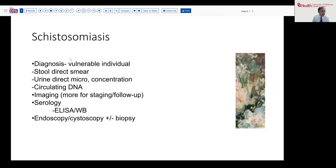First, finding a person who has the right social background and exposure history. The more straightforward approach is that the eggs are usually secreted through the stool — direct smears or concentration techniques — or sometimes through urine. More recently, we have developed circulating DNA tests that potentially allow us to detect shed DNA from the actual worms. Imaging has a relatively limited role in diagnosis, useful mainly for staging or follow-up.